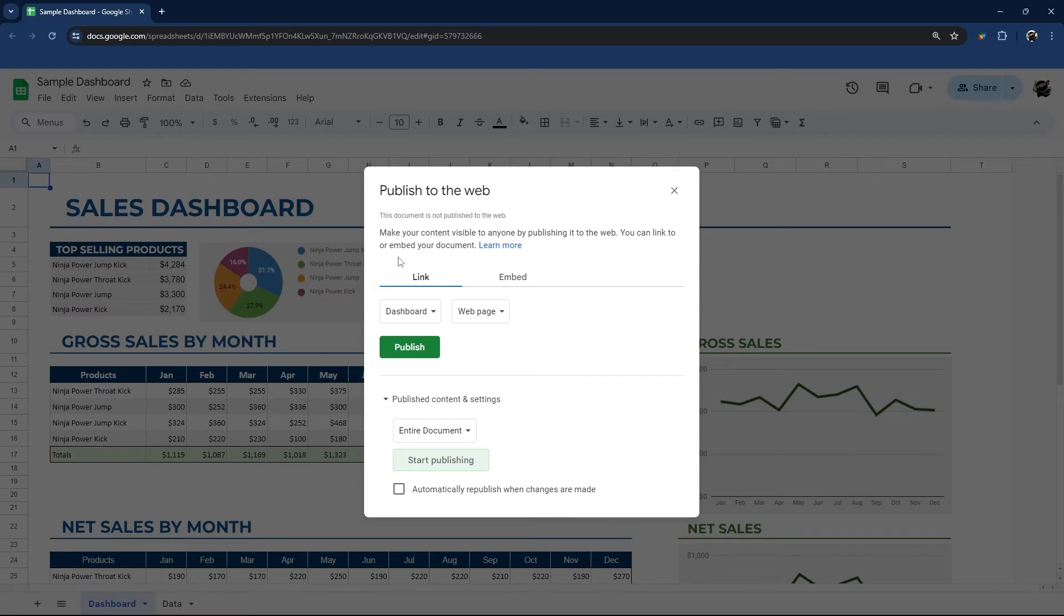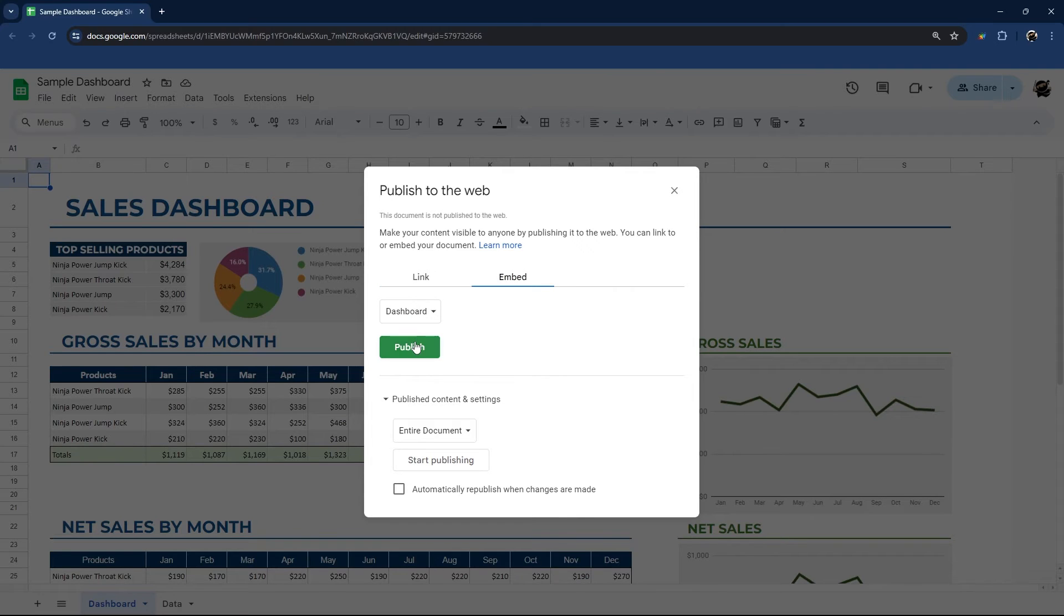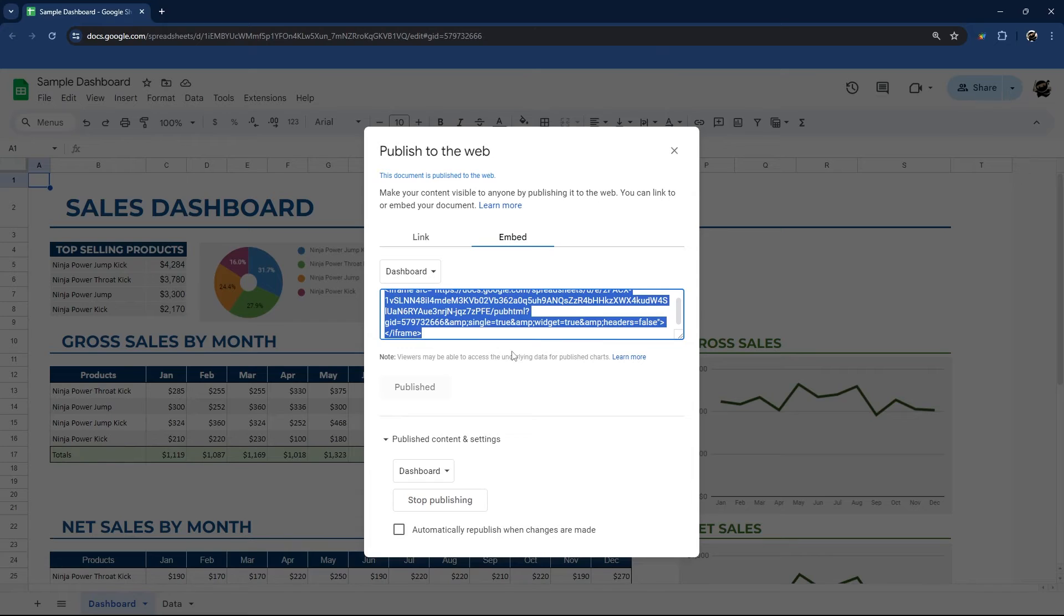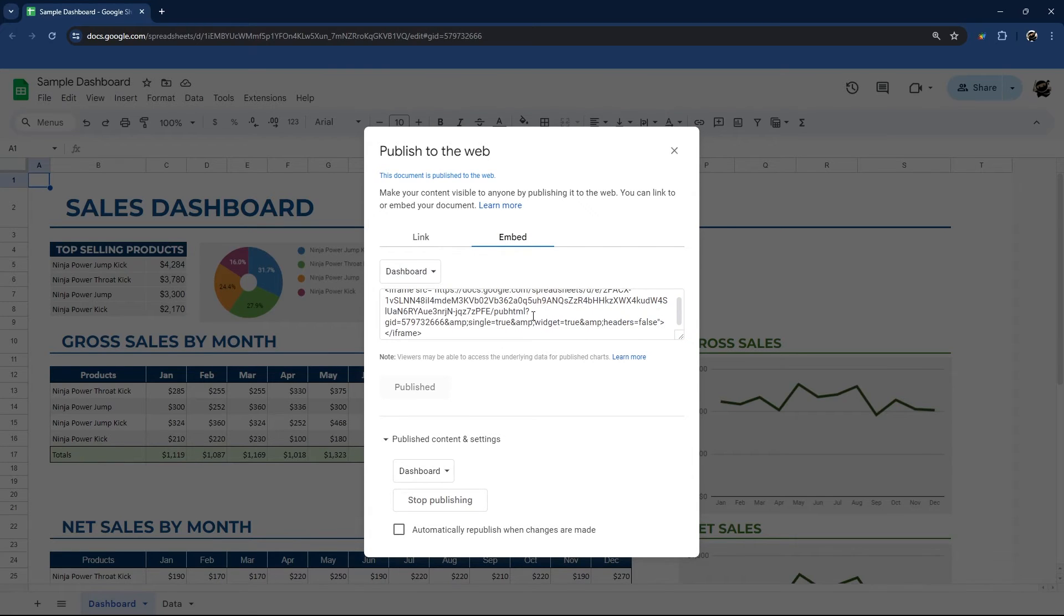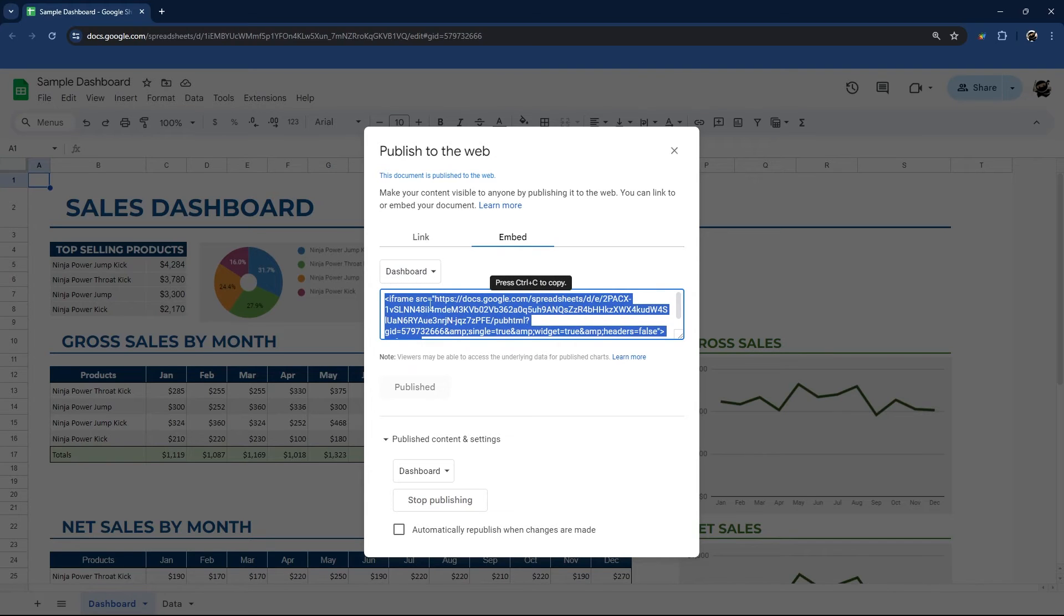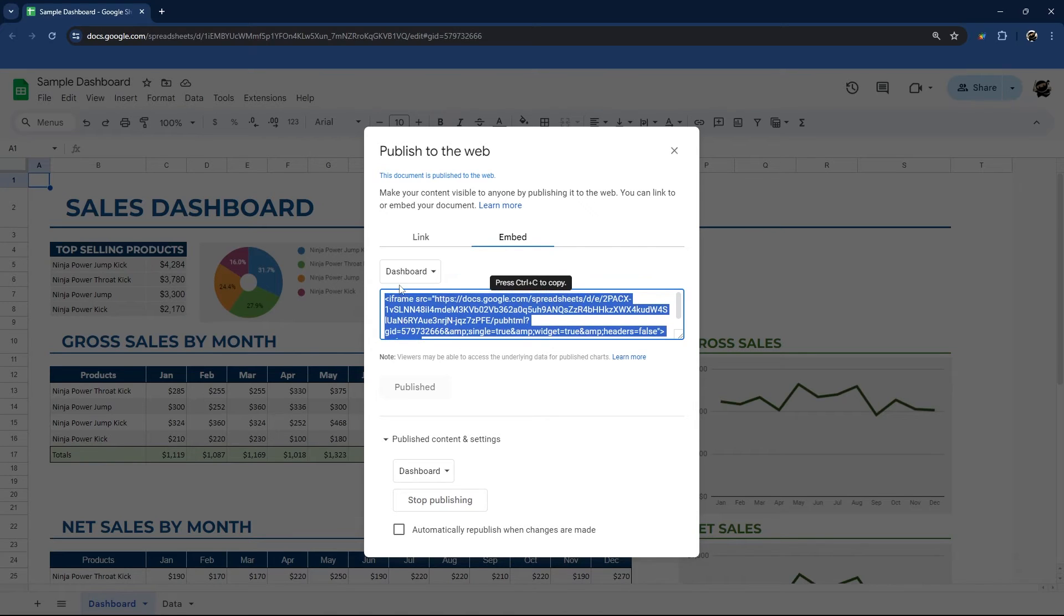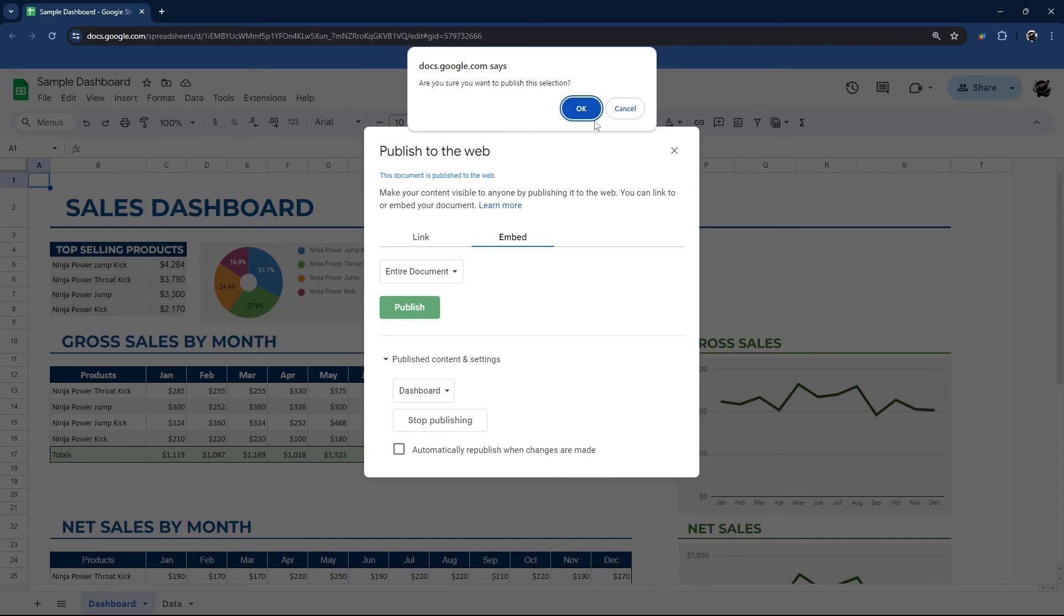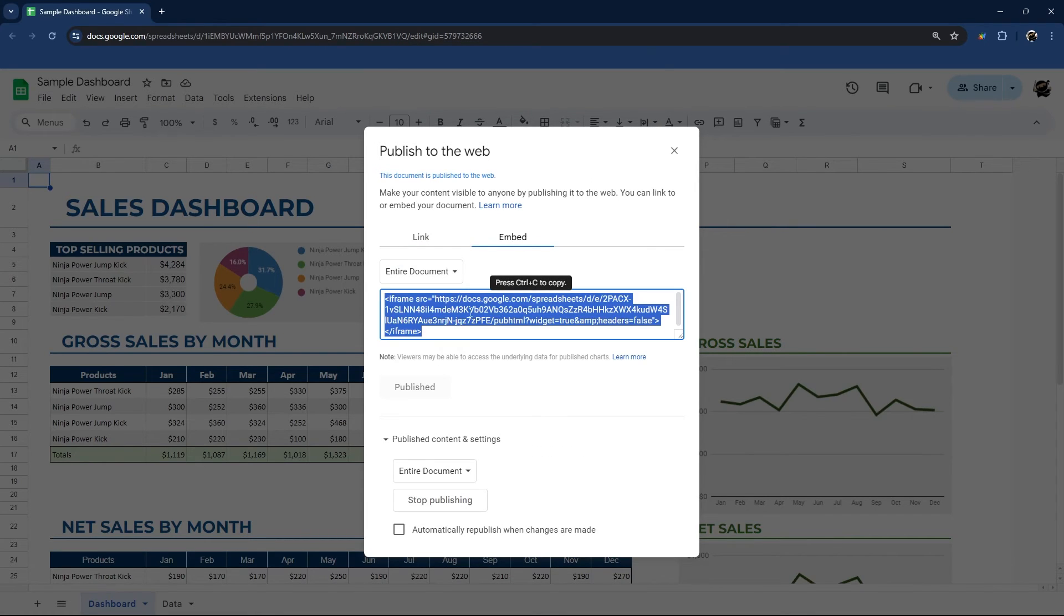All right, so let's run through these other options here. So we just demoed a link with a tab or multiple tabs as a web page. So you can also embed. And if we embed dashboard, for example, it gives us an iframe code here that you could put inside your website or a Google site and be able to view it that way. You can also have the same controls here if you want the entire document.